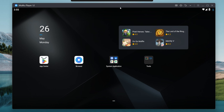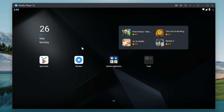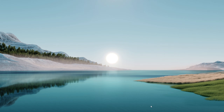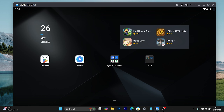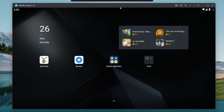In today's video, I'm going to be showing you the best MUMU Player 12 settings for low-end PC, so let's not waste any time and get into today's video. The first step is to go ahead and open up MUMU Player 12.